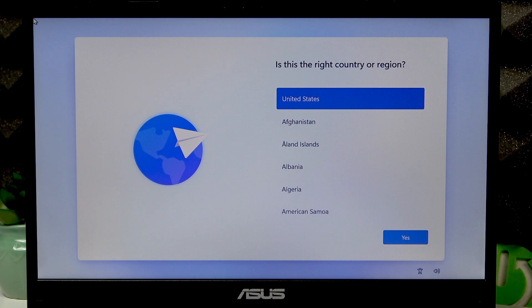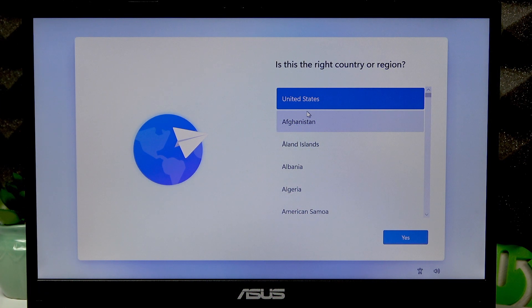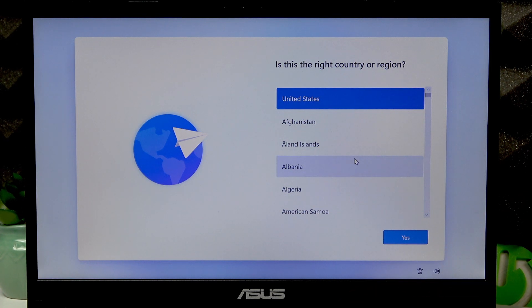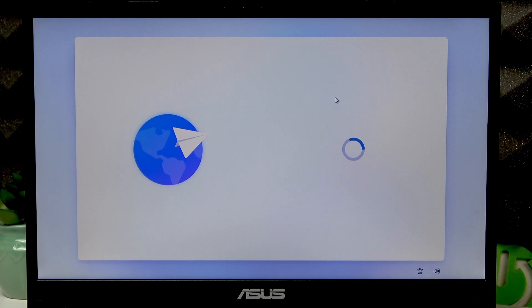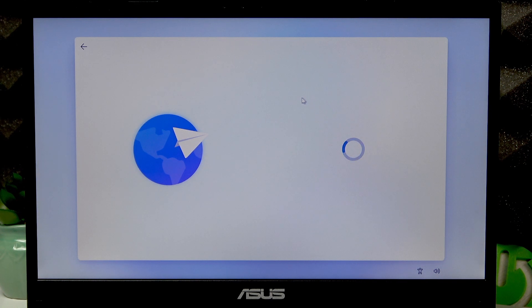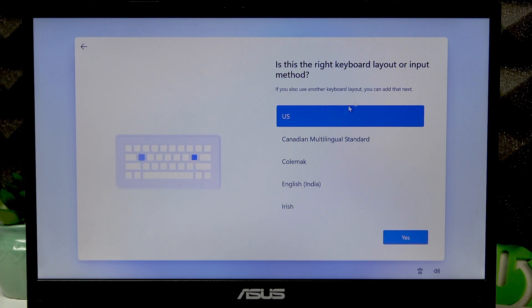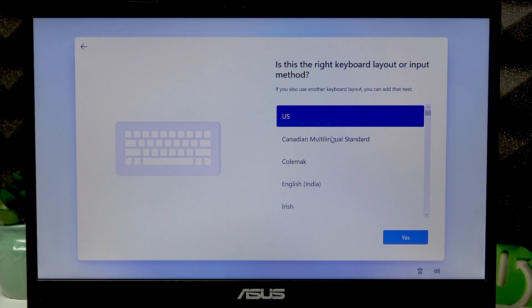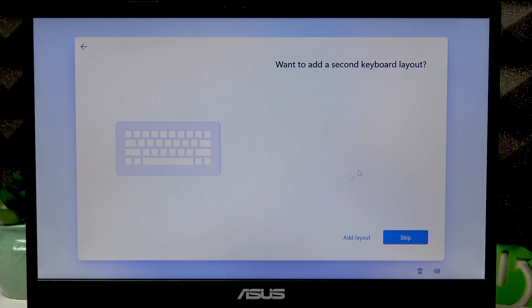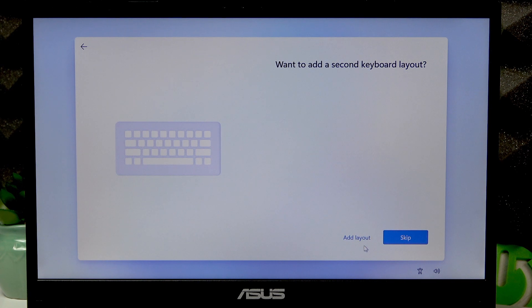First, select the right country or region and click yes when you're ready. Then select the keyboard layout for your device and click yes again.